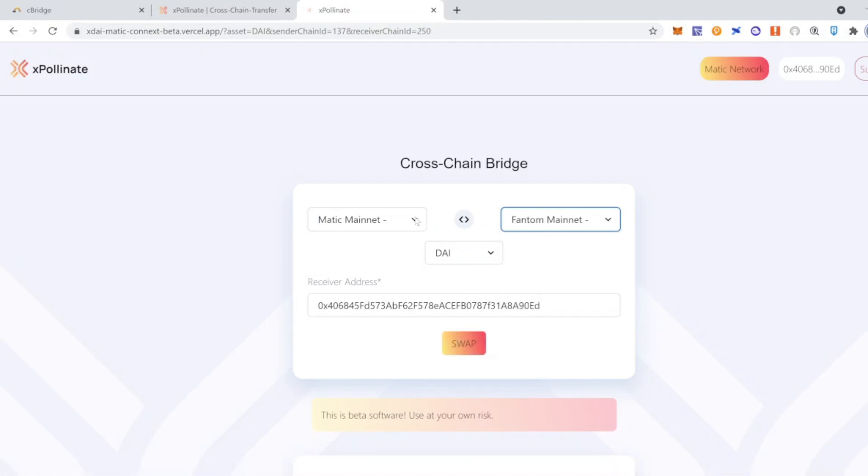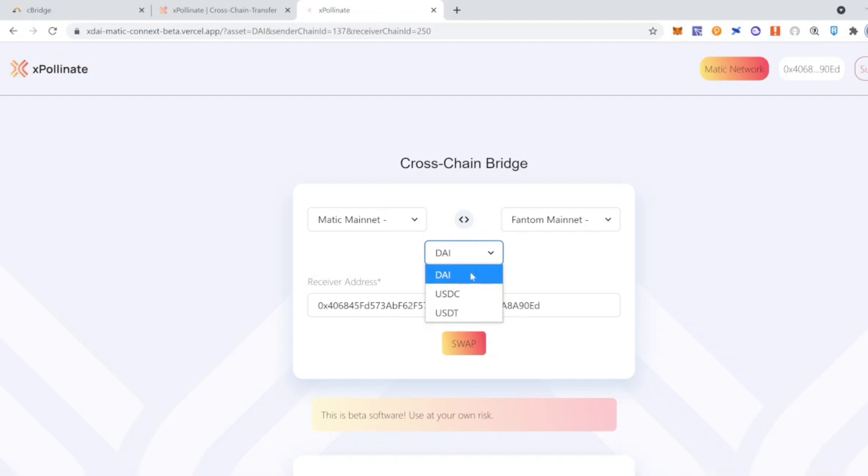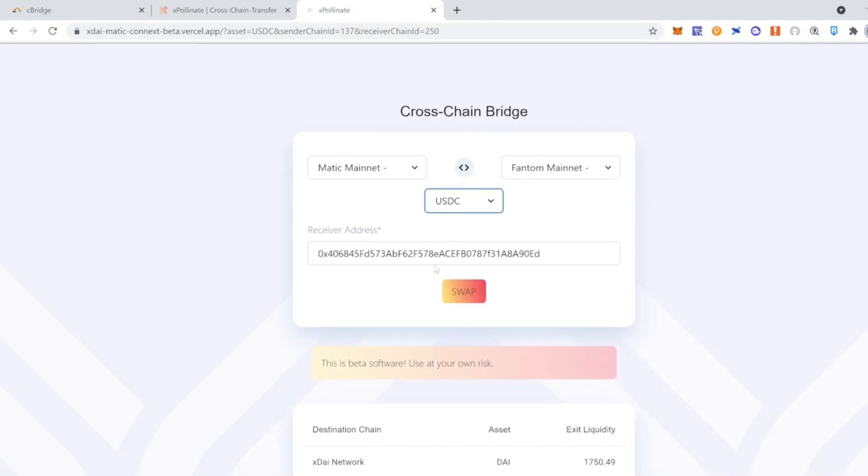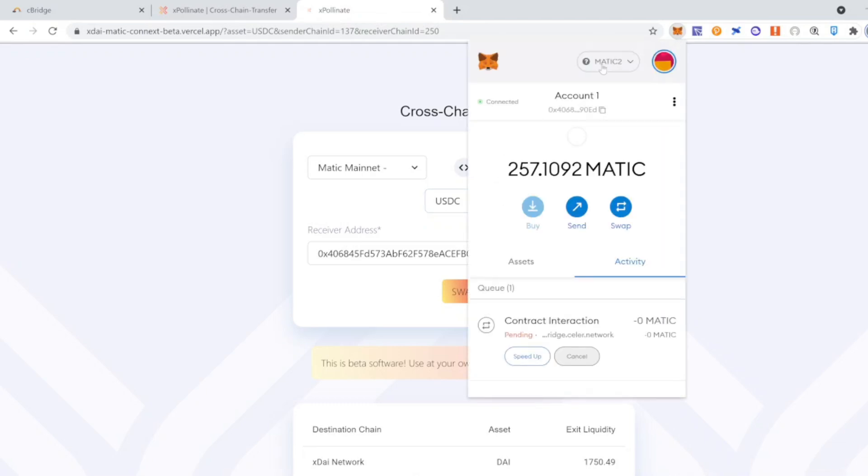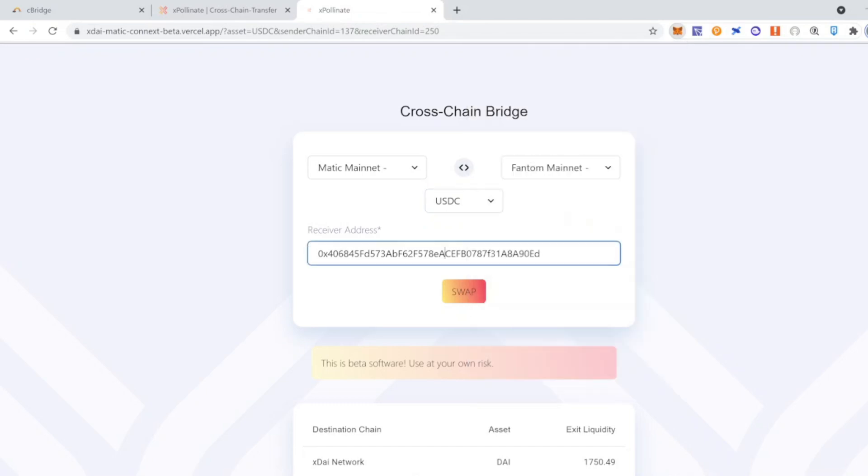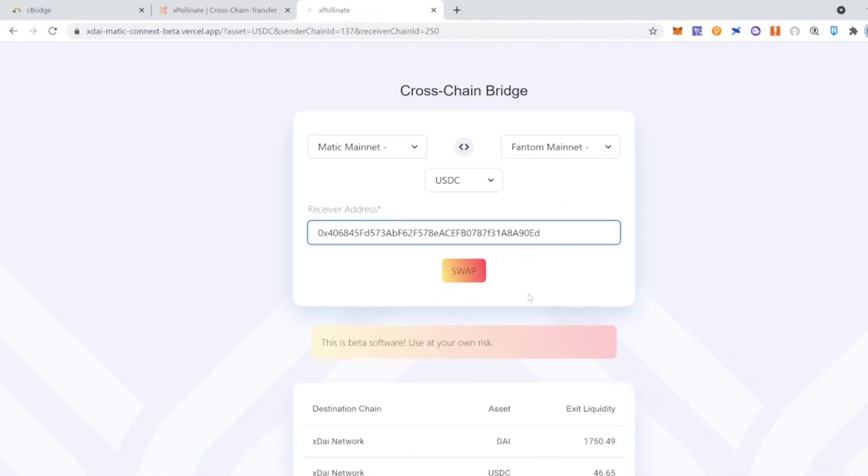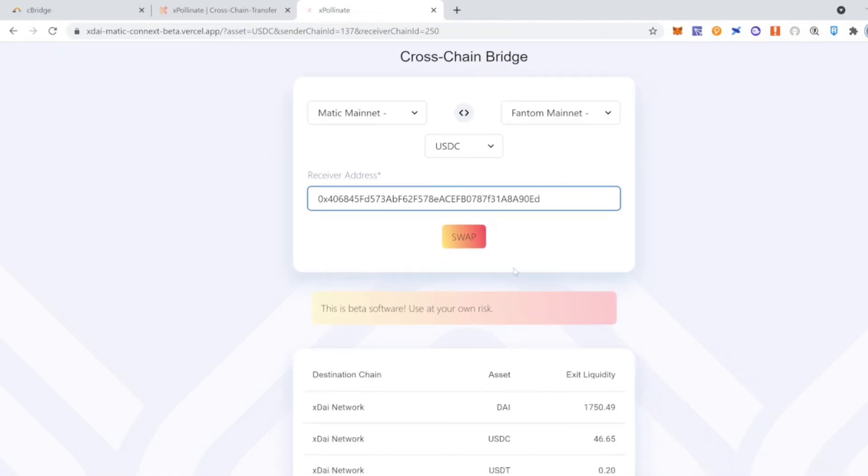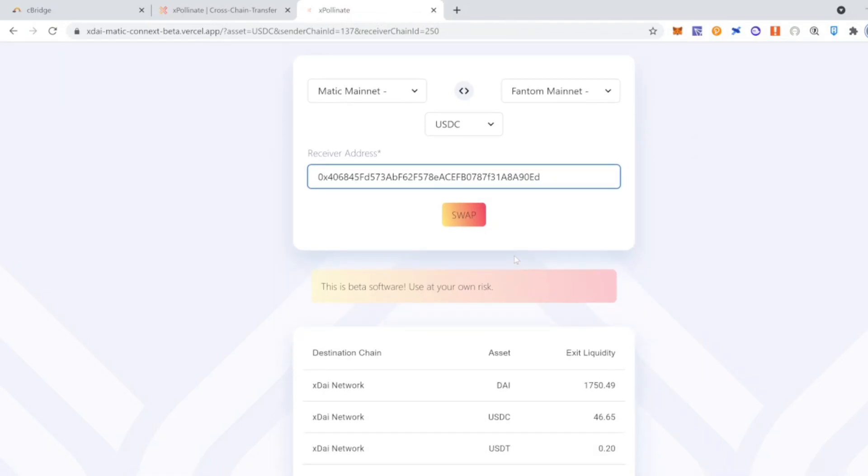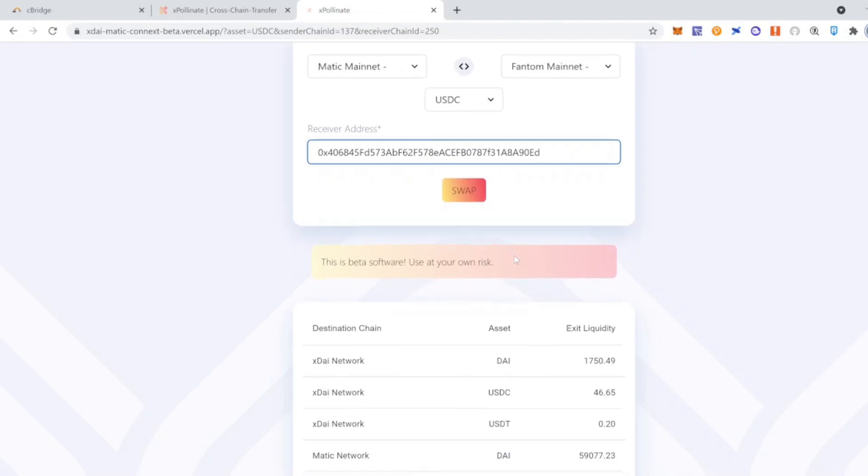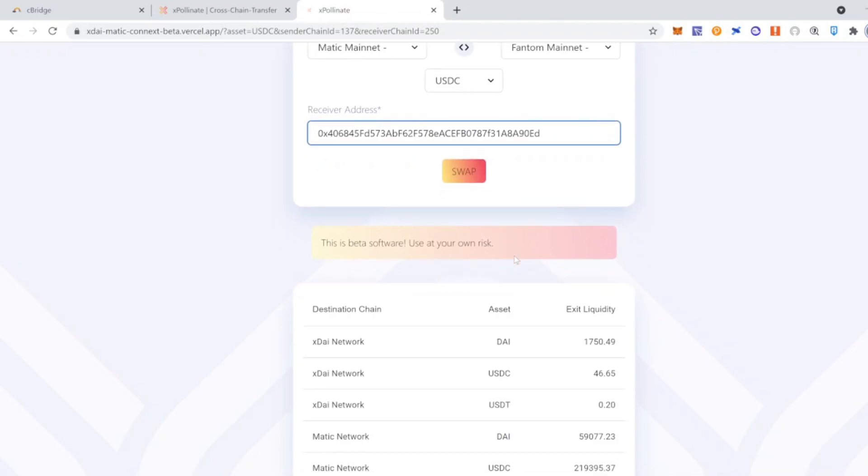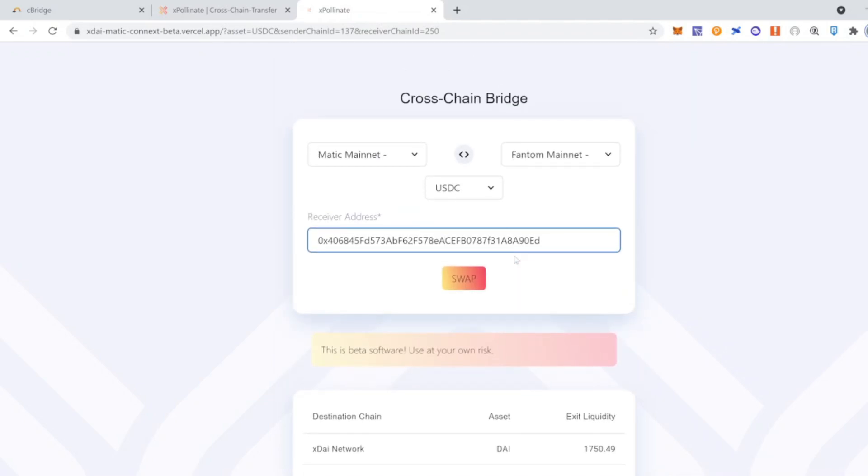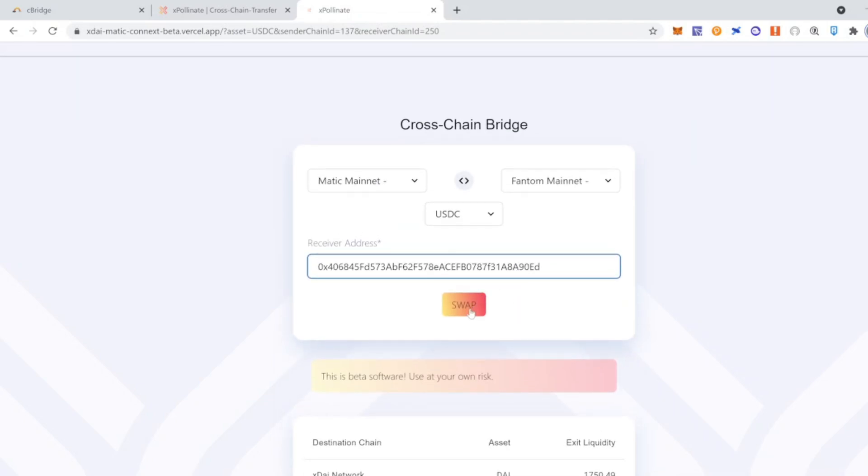you're going to choose to send from Matic to Fantom. In this case, we're going to choose USDC, but you can also send DAI and USDT. It is very important that in the received address you make sure that it is your address of MetaMask. So copy paste this or just double check that is the right address. And once you have confirmed this,